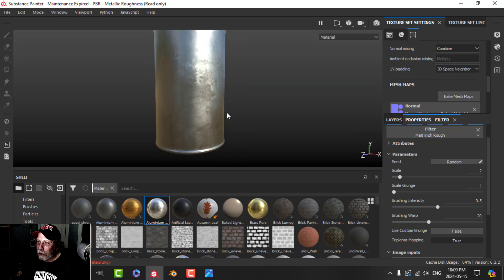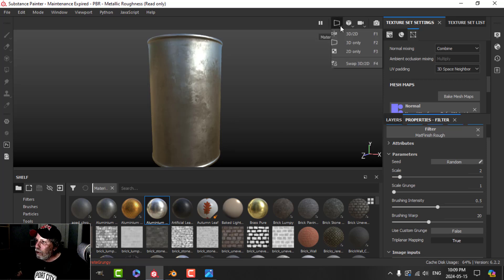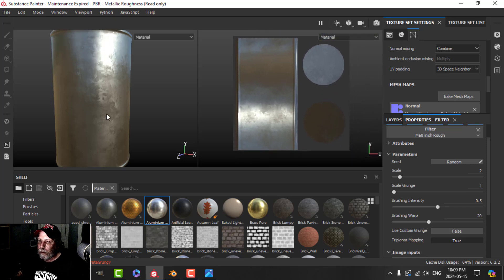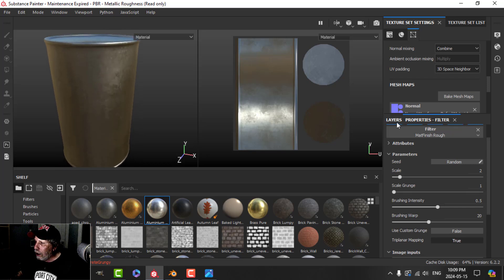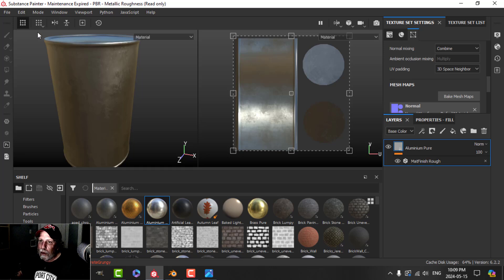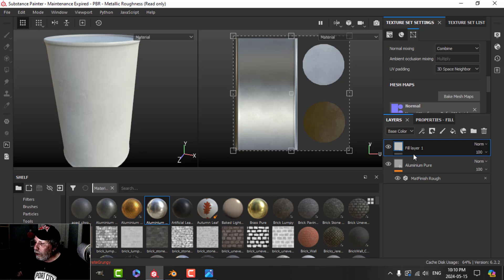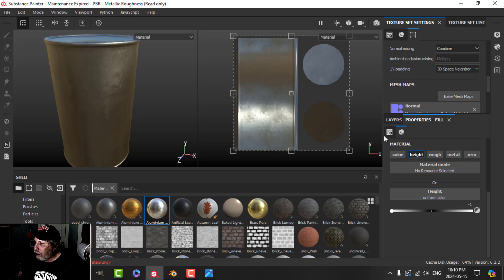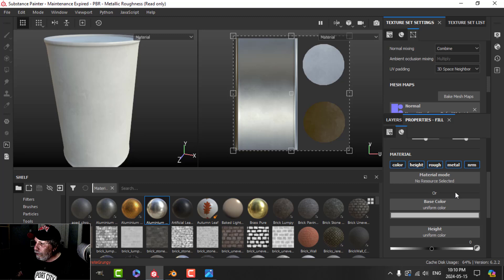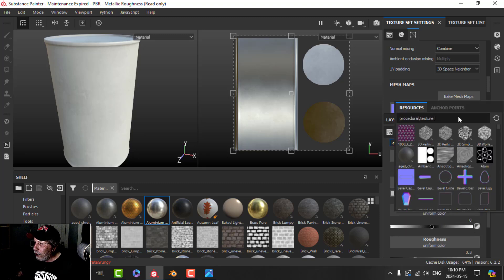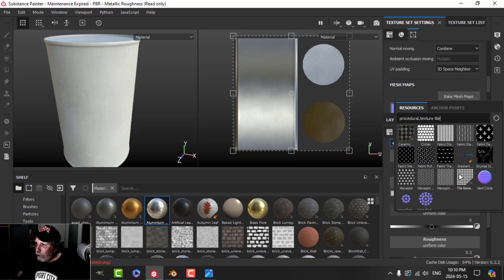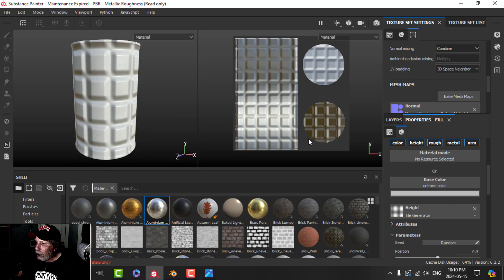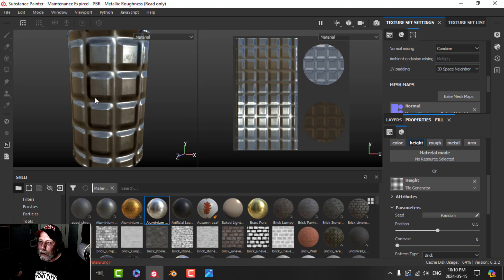Now we want to put that pattern on there. Switch to the 3D and 2D view to see the UVs. Create a fill layer using just Height — drop the height all the way down. Add a fill, and in the Height channel add the Tile Generator. You can now see it all over the model. Alt+click Height and the metal comes through.